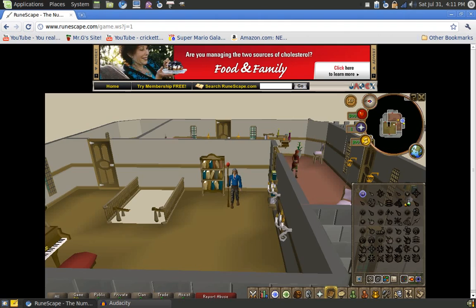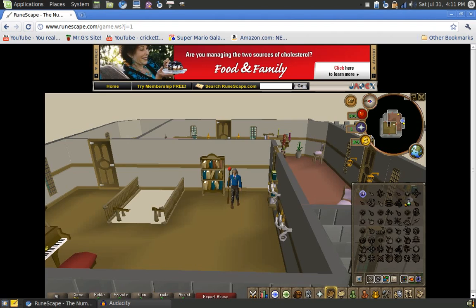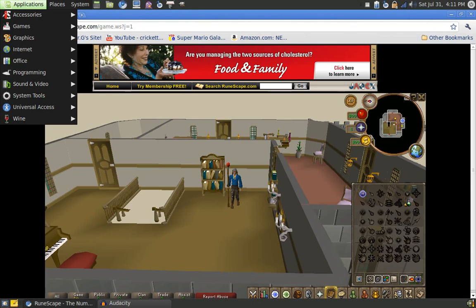It just simulates mouse clicks over and over again in the same spot. I play RuneScape so I automatically thought of alching, and it does work pretty good for training alching, but you can also use it for training with teleports as well — it works pretty good for that too.